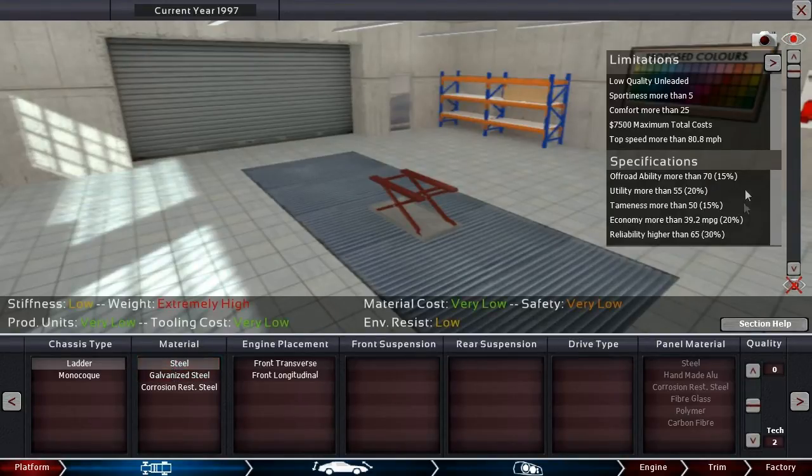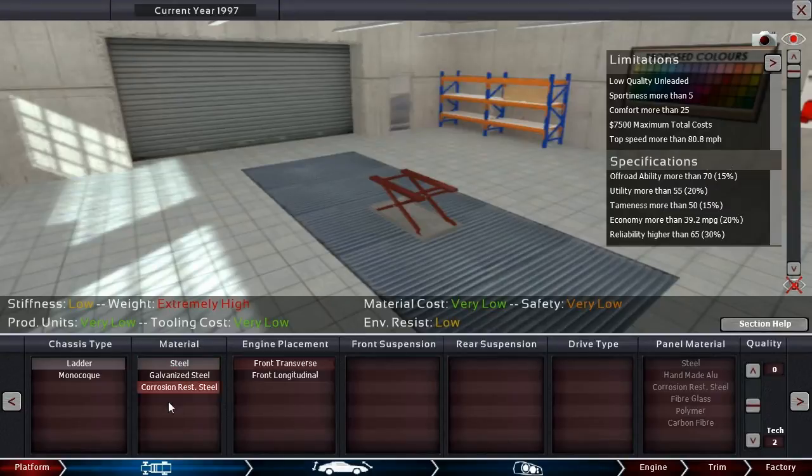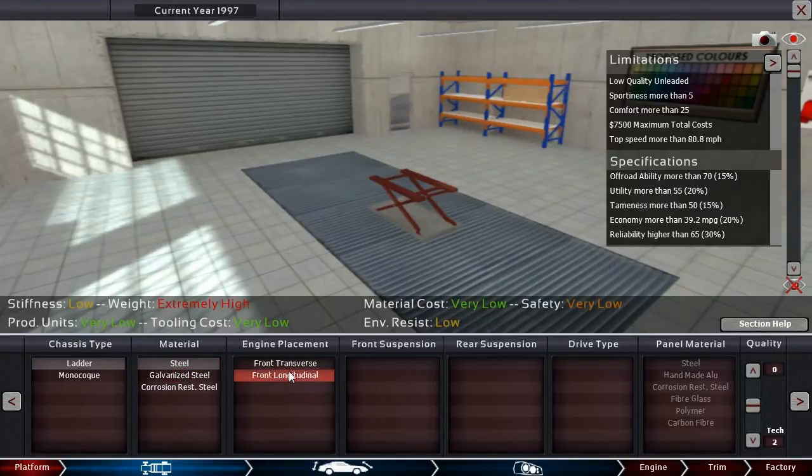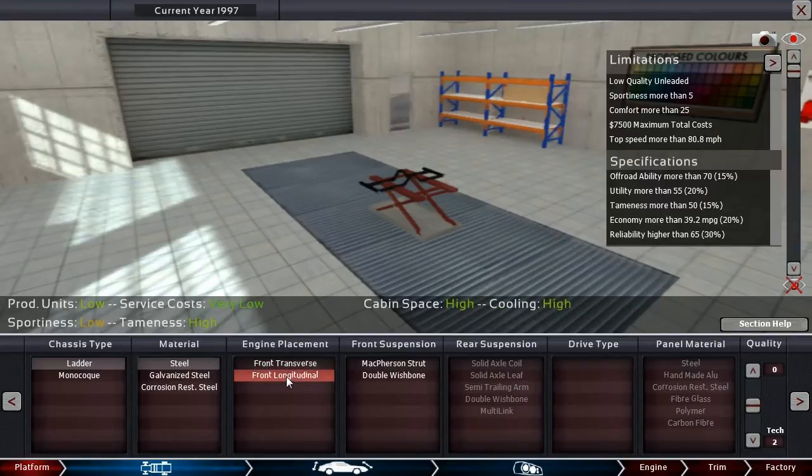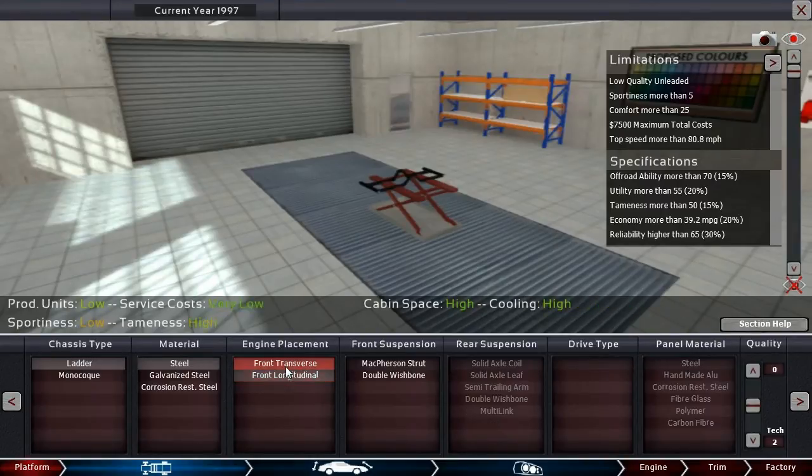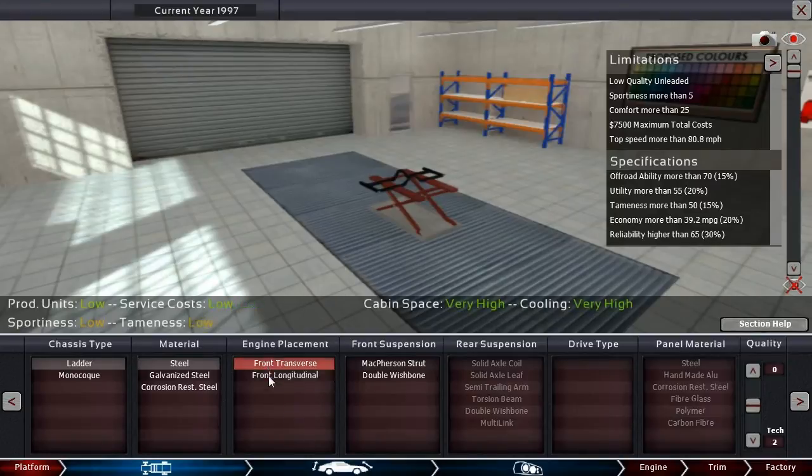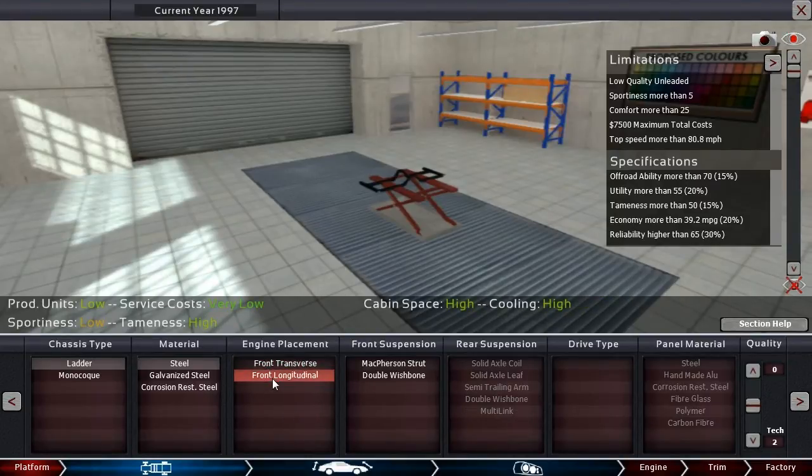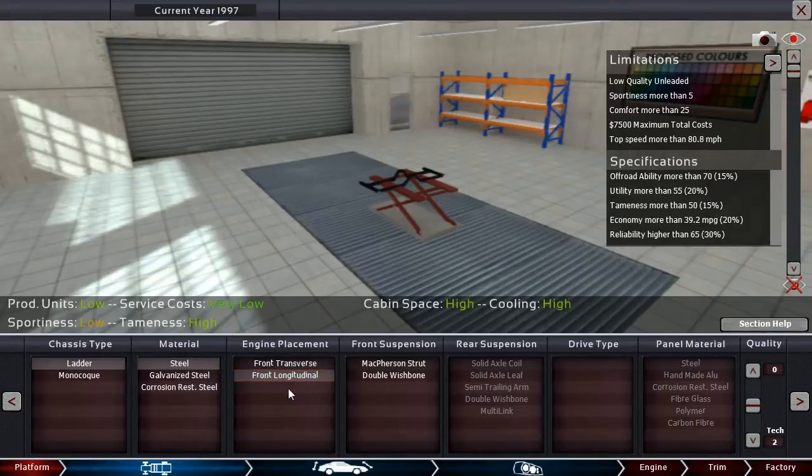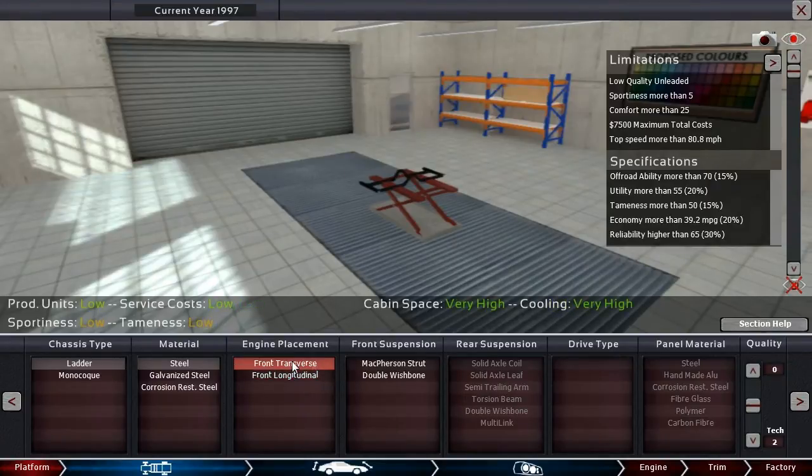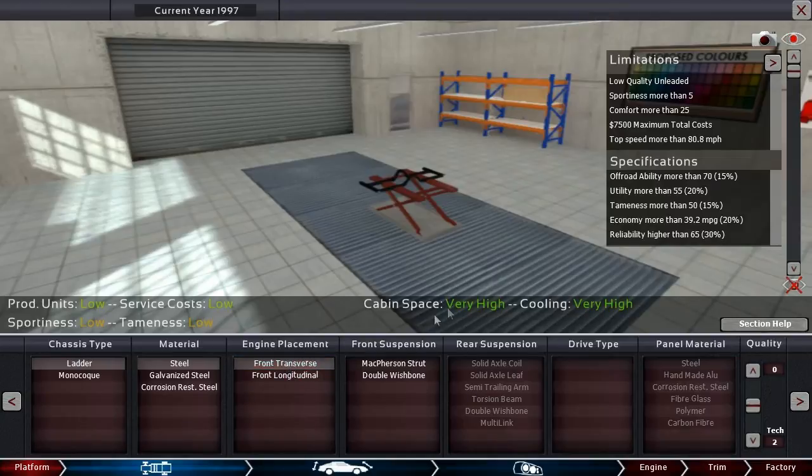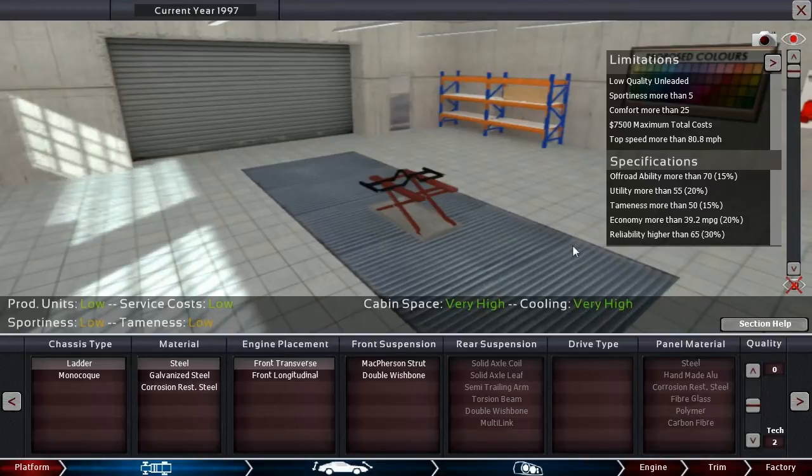Price is very low, so I'm probably going to stick with regular steel. I think I want to go for, it's easier to get tameness with rear-wheel drive, I think. But if we go with front transverse, we get more cabin space, which would mean more utility. So that's something to consider.